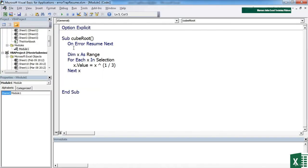Nice little line: 'On Error Resume Next'. So instead of 'On Error GoTo', and then adding a label, and then having to build the label in so that you can tell it what to do, here we're telling it to just effectively ignore the error. It should really say 'On Error Ignore', but it says 'On Error Resume Next' — go on to the next stage.